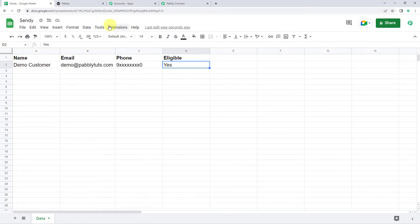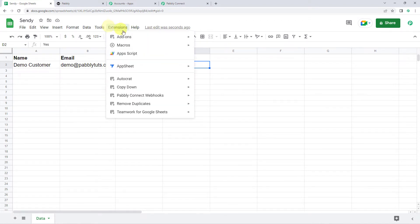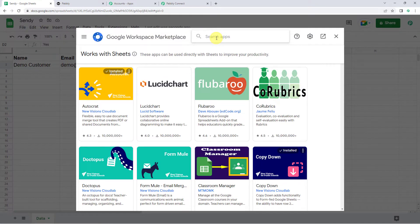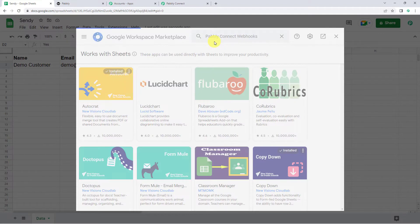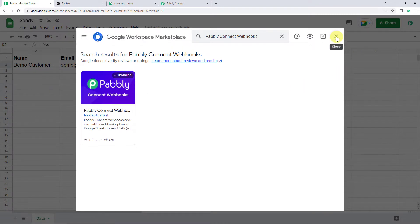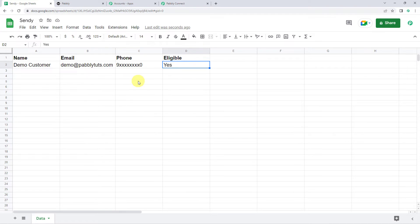For that we have to come to Extensions, Add-ons, and click on Get Add-ons. It will take us to Google Workspace Marketplace. Here we have to search for Pabbly Connect Webhooks. You have to install Pabbly Connect Webhooks on your system. As you can see it is already installed, so I am just going to close this window. But remember, after installing Pabbly Connect Webhooks, you have to refresh your Google Sheet.